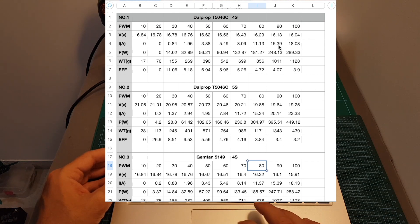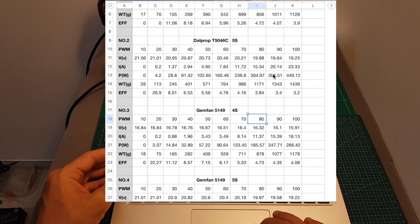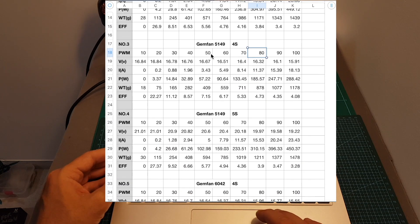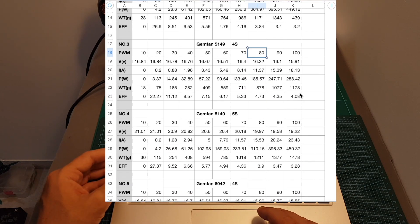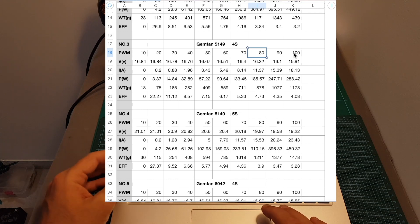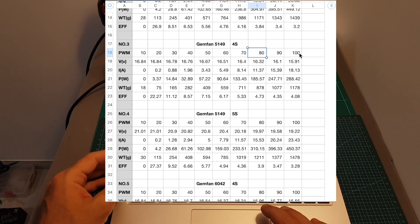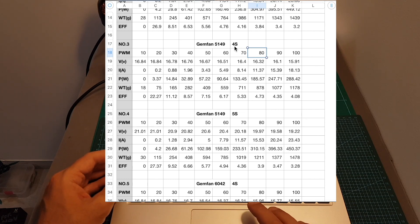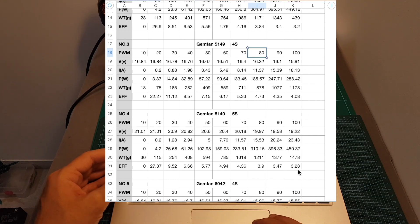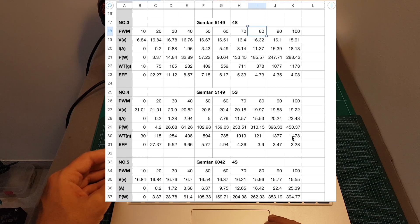So the motor is more efficient on 4S, and same goes for the GEMFAN 5142 when the motor was at 100%, which is by the way, as you can see, the least efficient throttle position between all the others. So you can see it was 4.08 when using 4S battery and 3.28 when using the 5S battery.